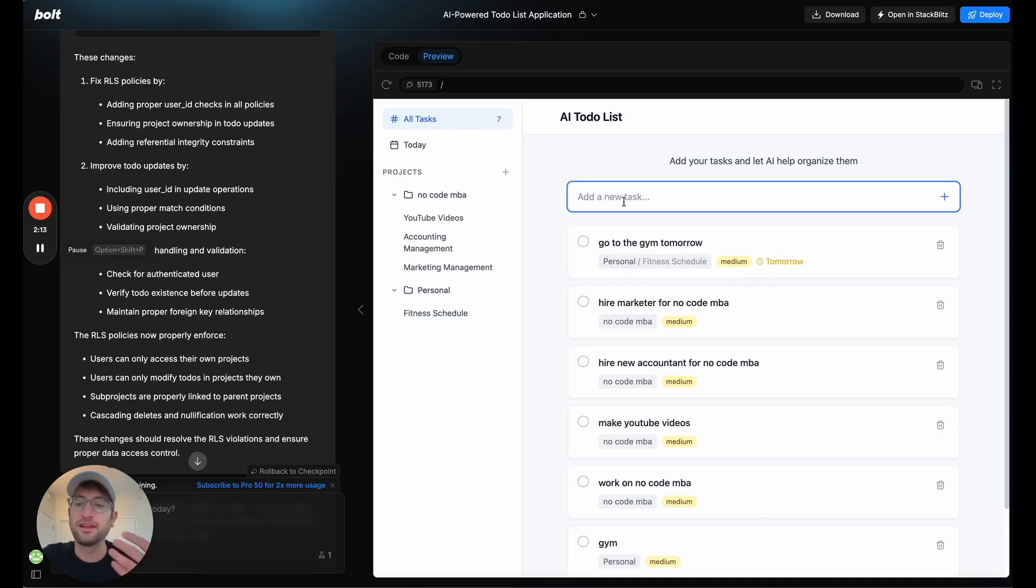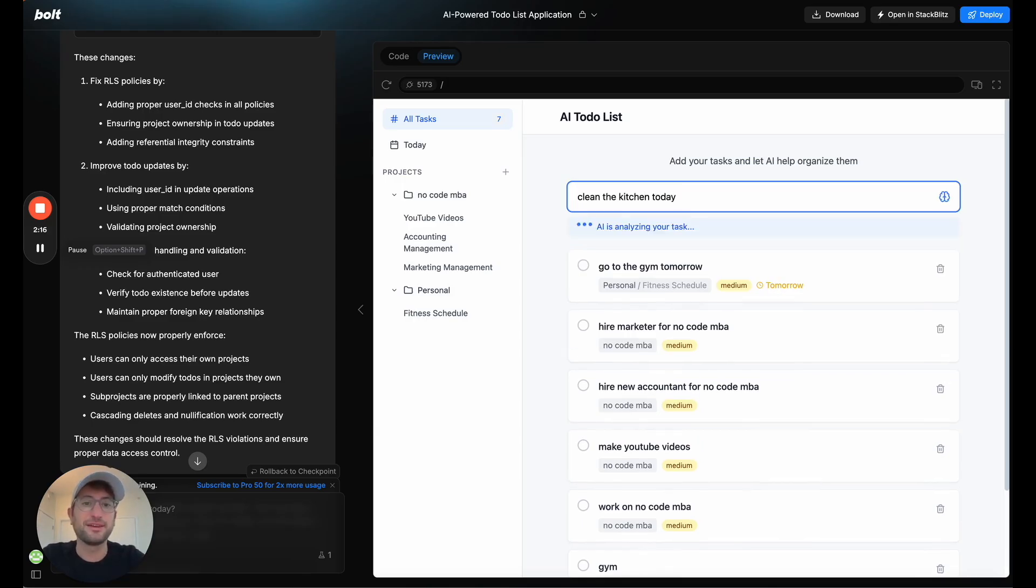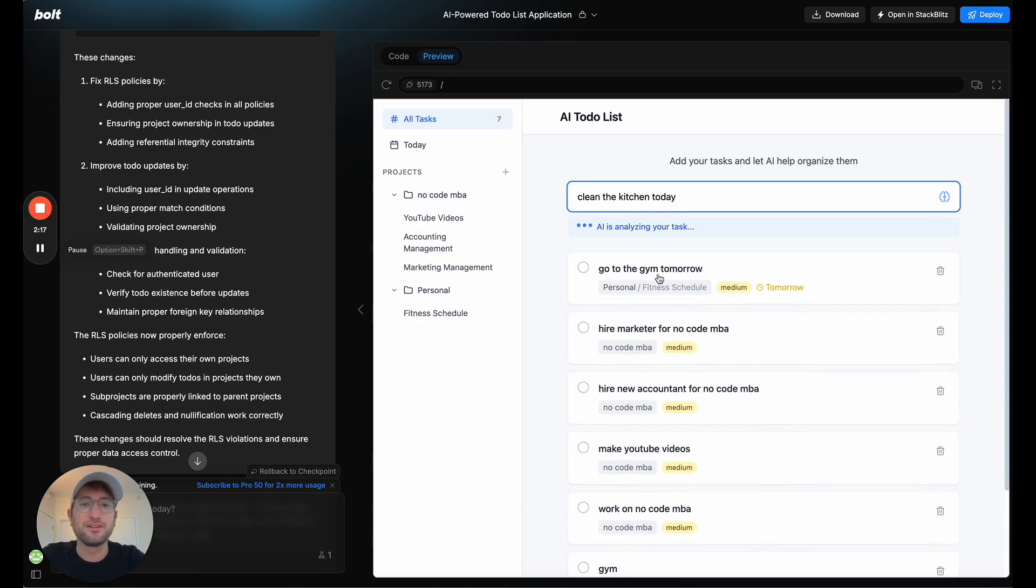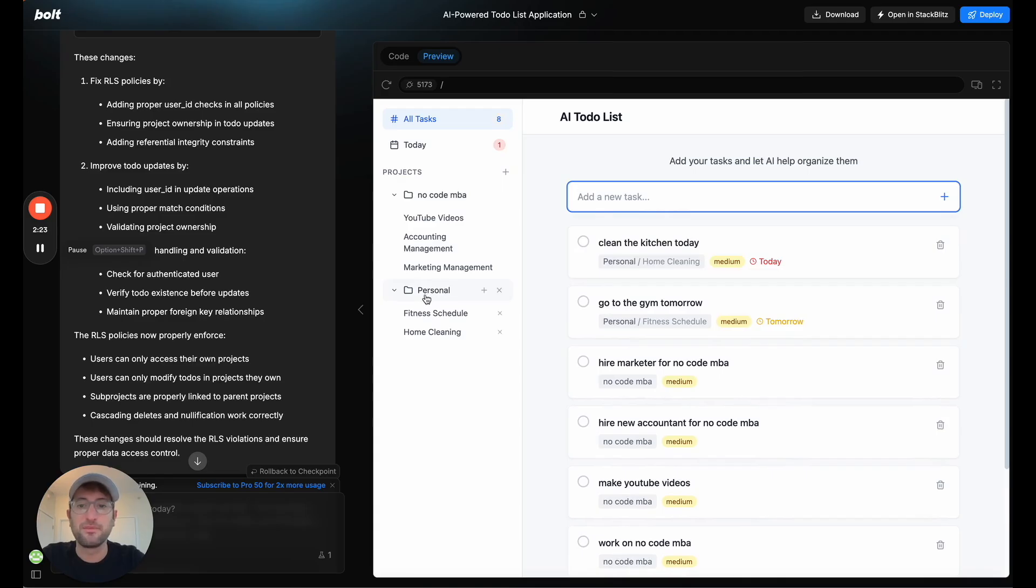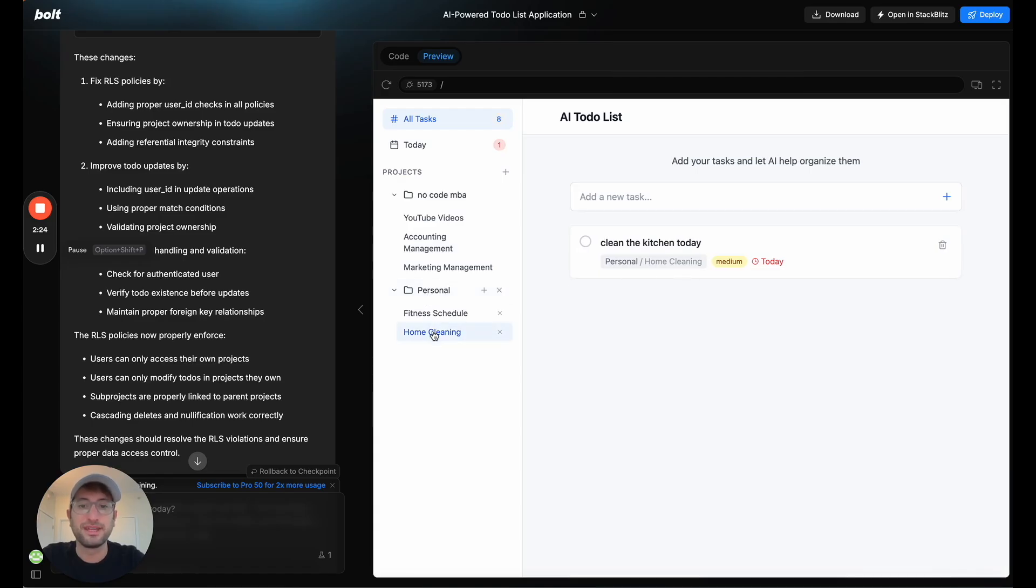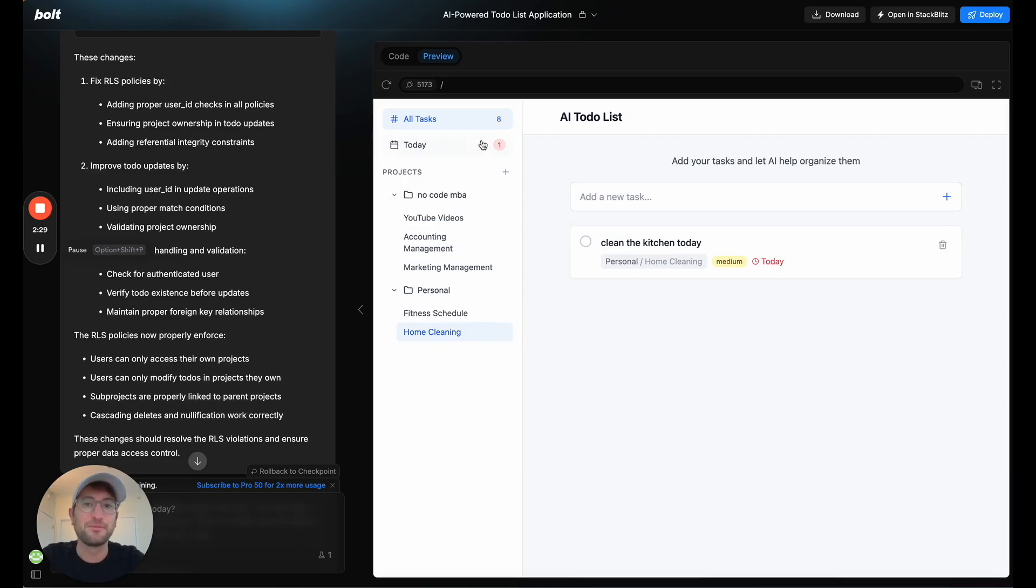So let's say I want to add a new task, which is clean the kitchen today. And also, by putting it today, it should automatically, here we go, put it into personal, now put it into home cleaning, and then it automatically put it into today. Also here now we can see up in today, our task is set, which is pretty cool.